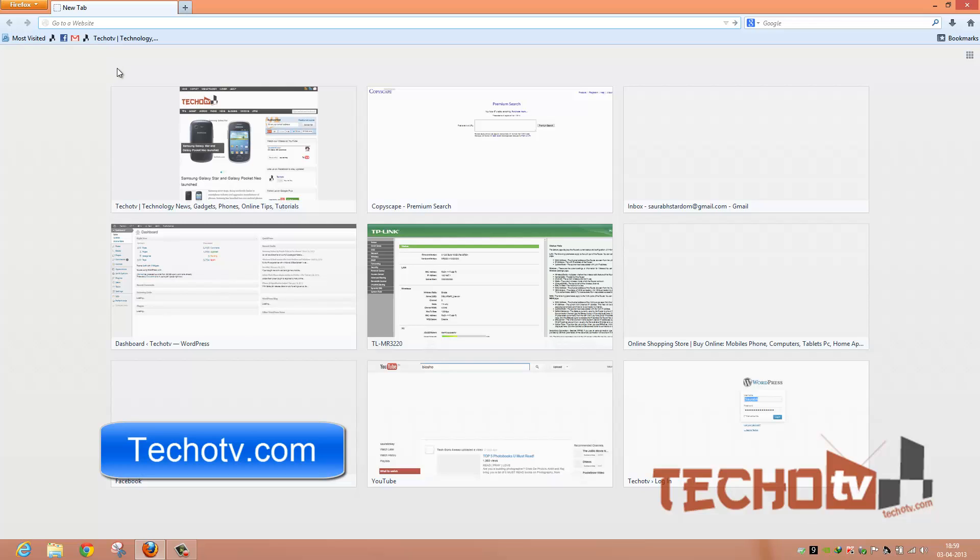And apart from these changes, Firefox 20 has received several critical security fixes as well. So if you are a Firefox user, you must upgrade to the latest version.